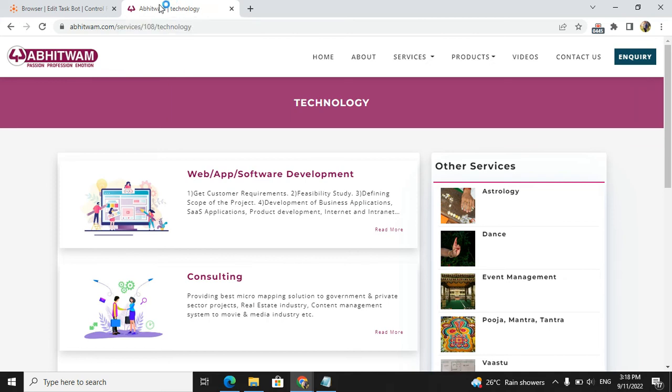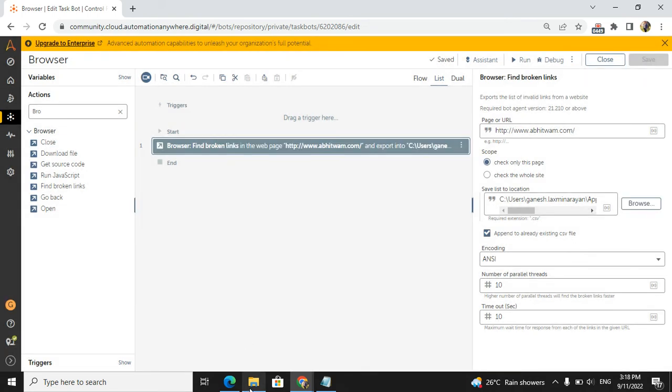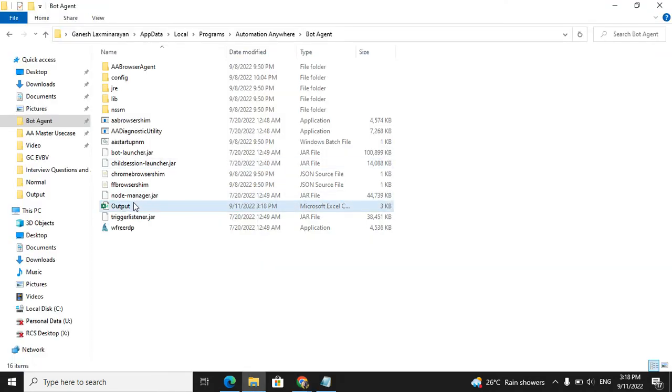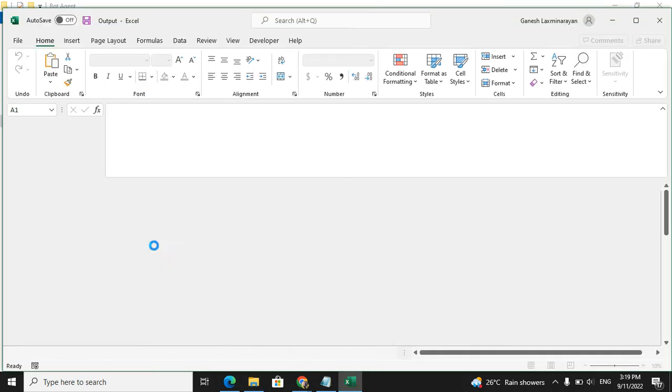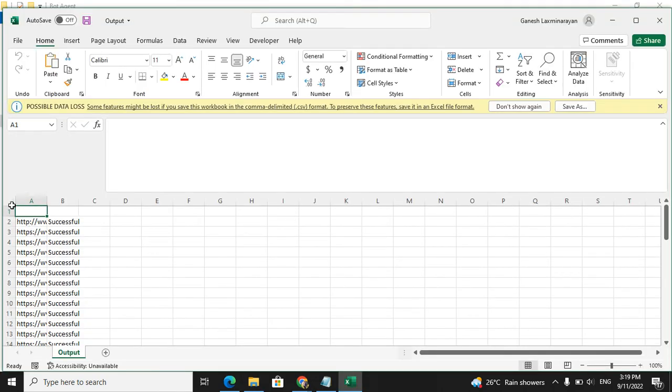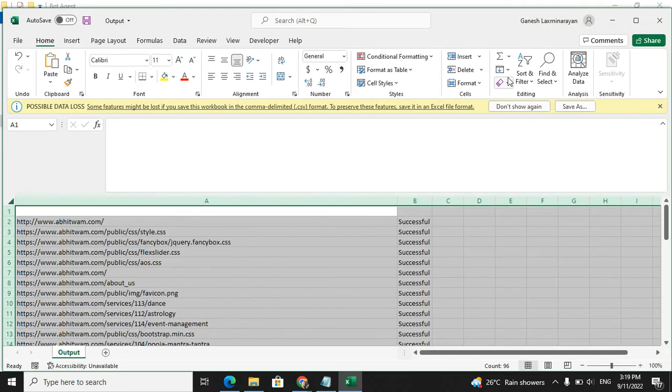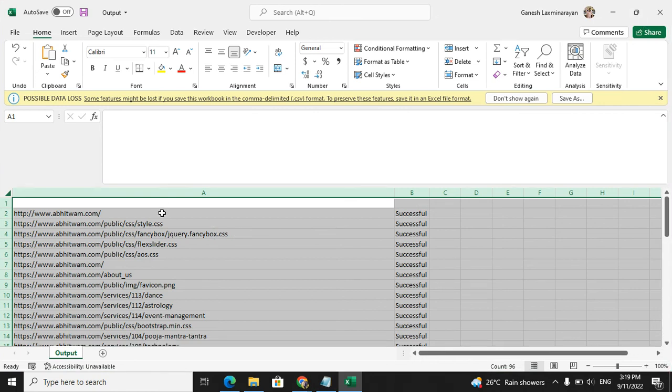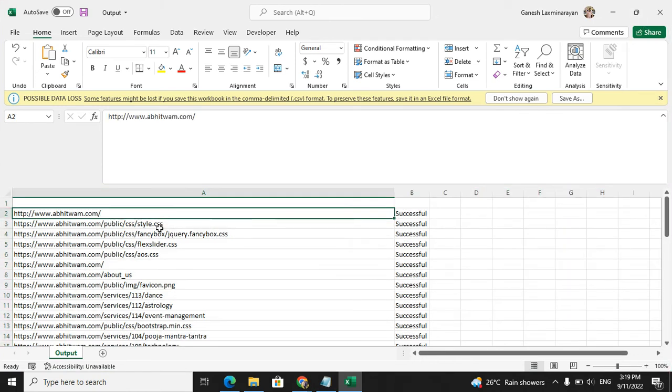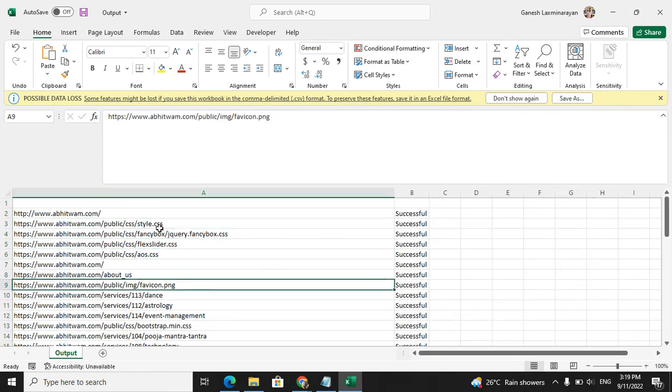Our bot is completed, so we will go to output. If I open this output, we will see some of the links. You can see columns A and B. In column A we have the website links - totally some 49 links are there.